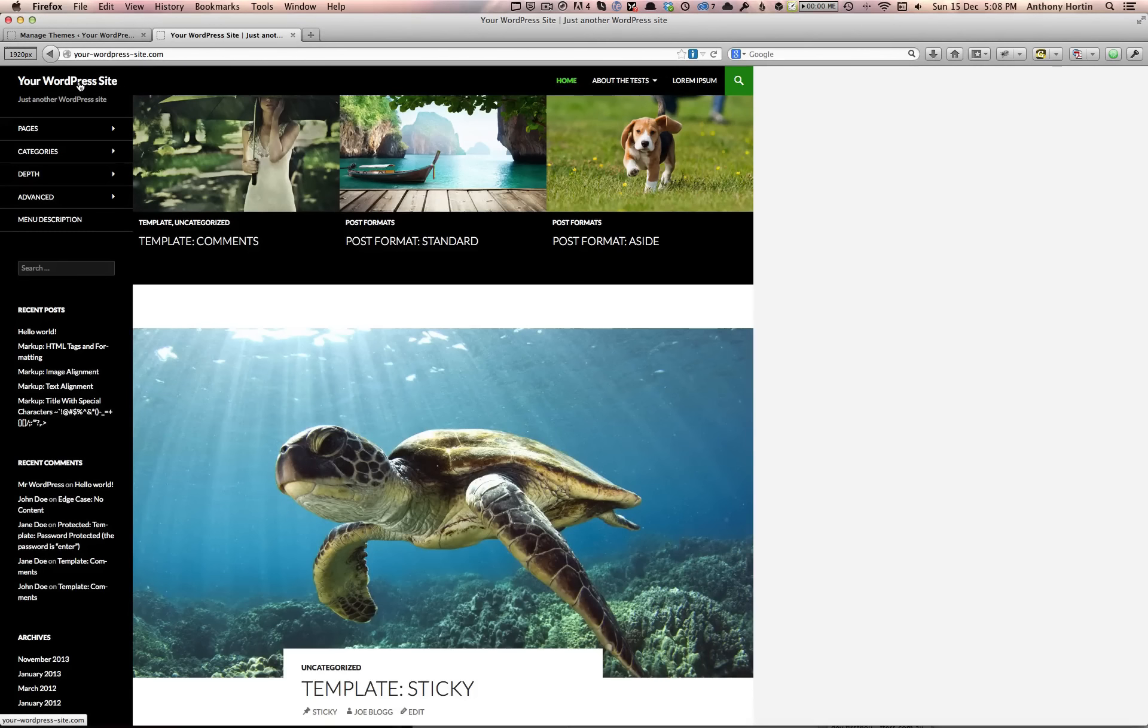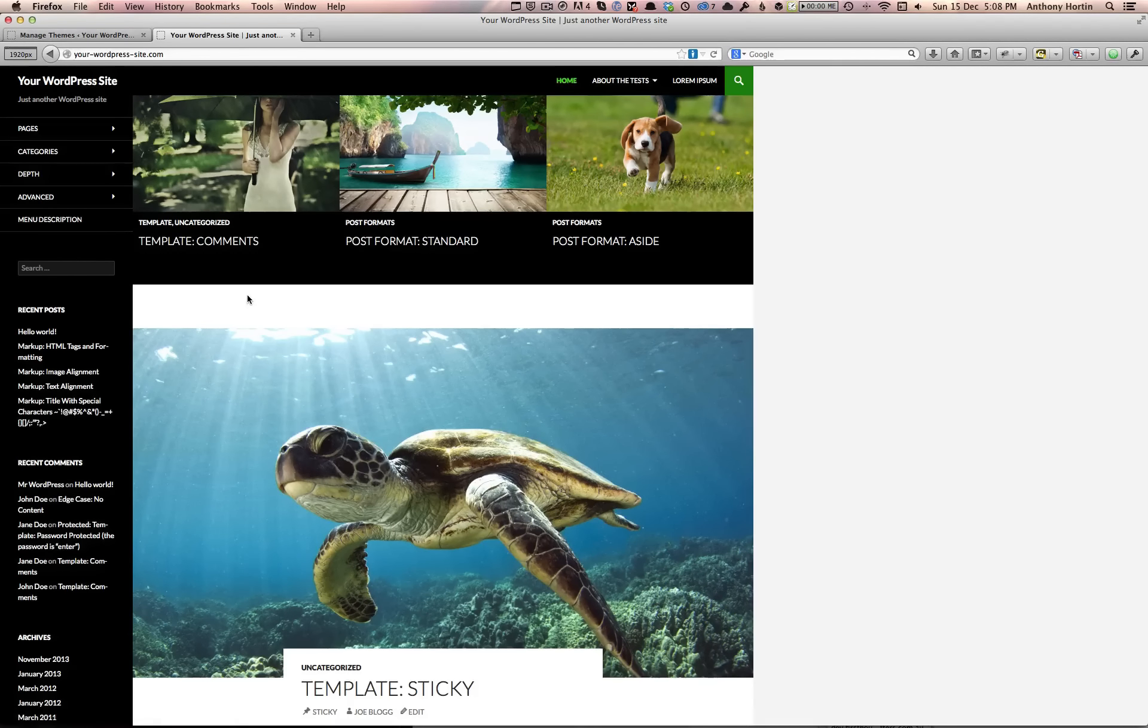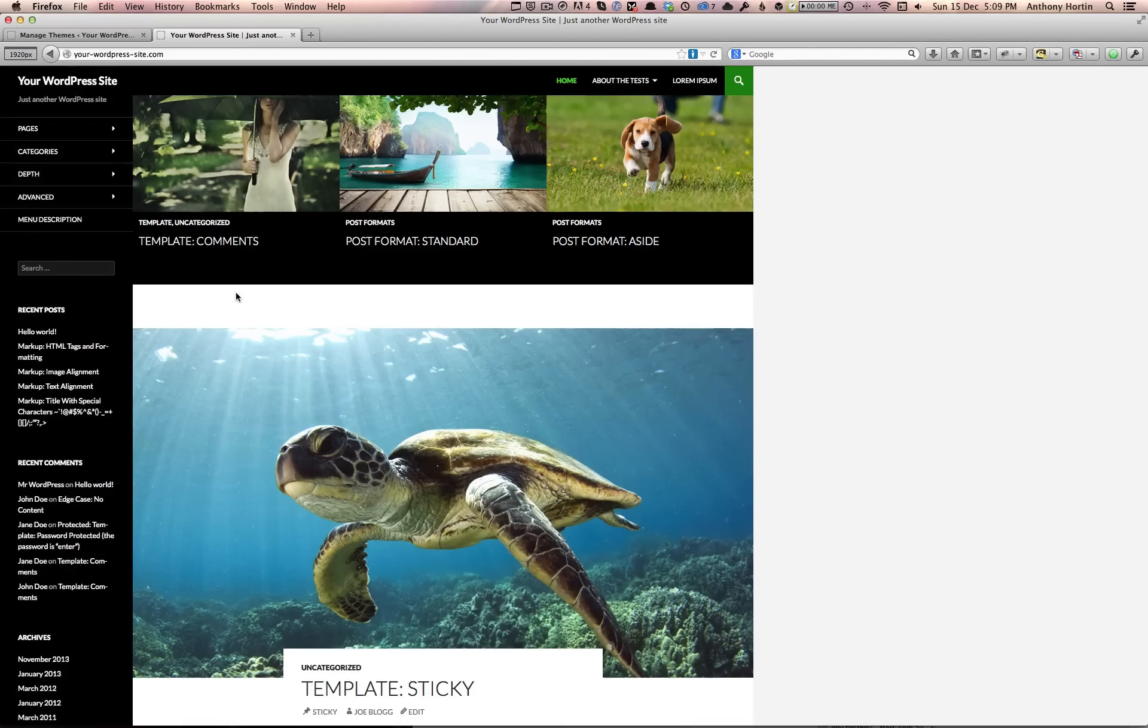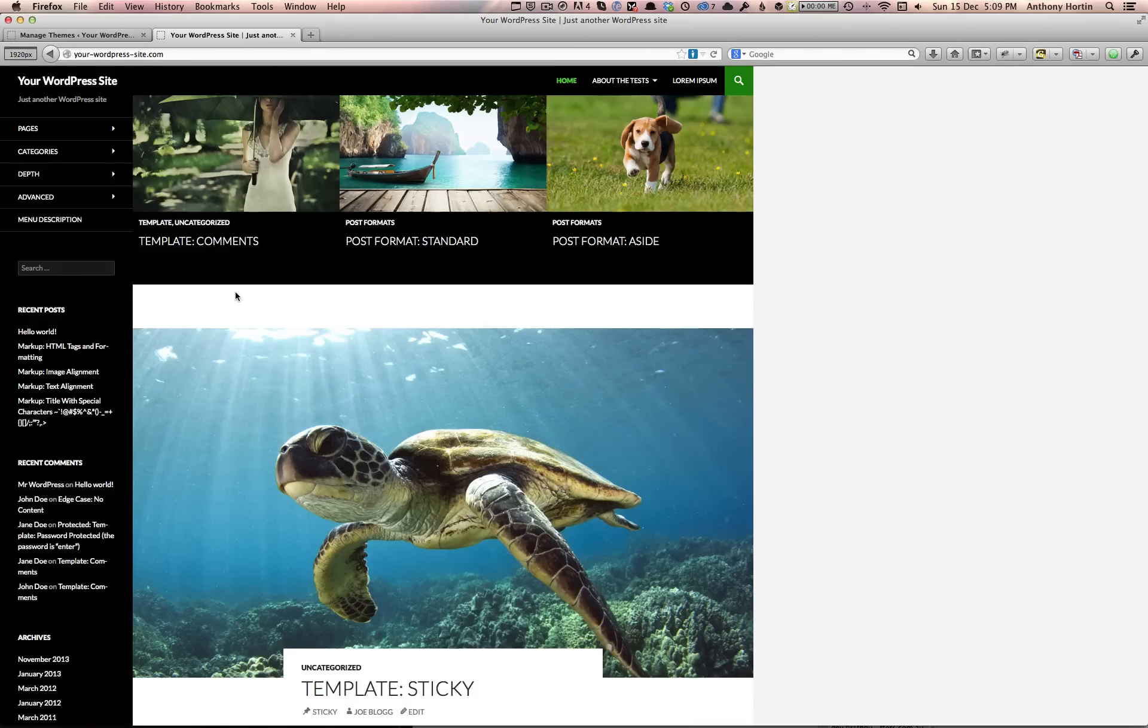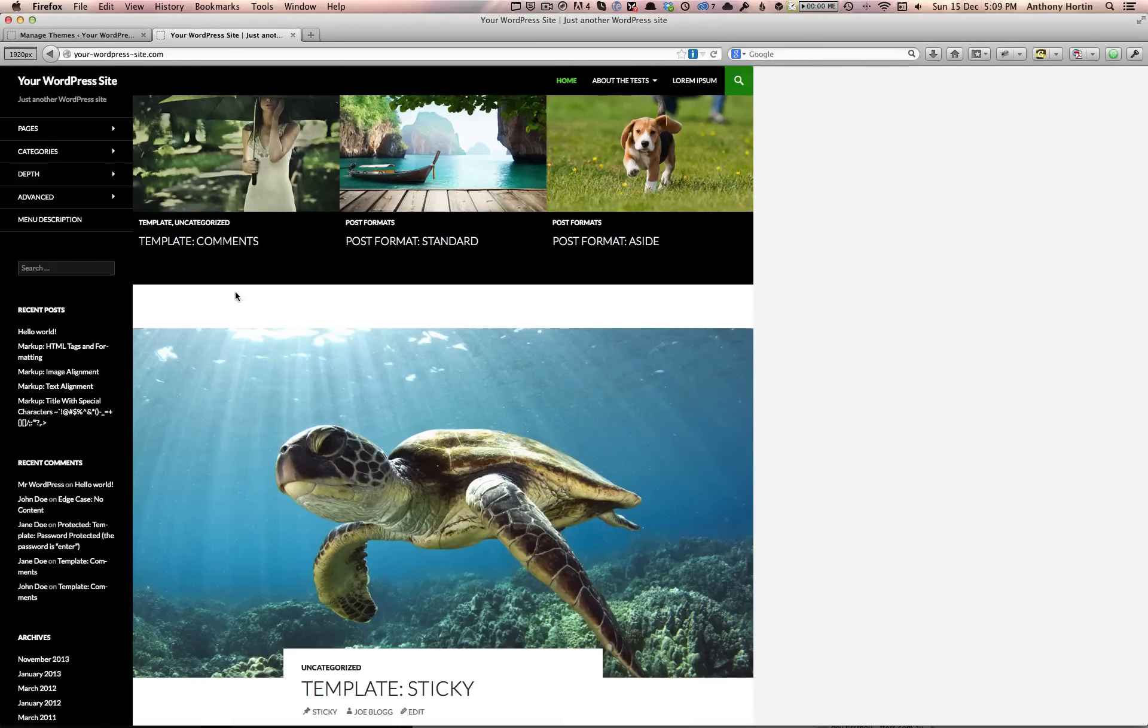One of the other great features is this featured content area at the top of the site. This area will basically display whatever posts you want simply by tagging them with the keyword 'featured.' You can even change that keyword if you want to.